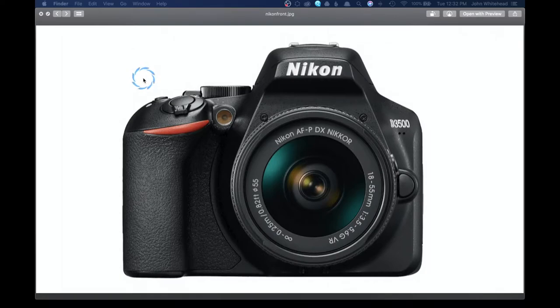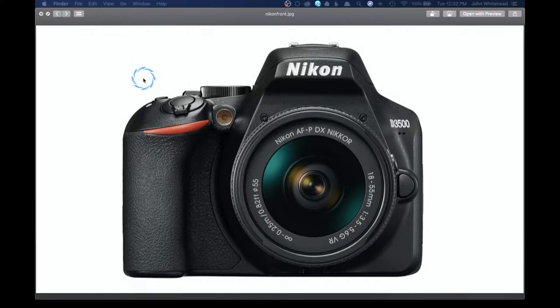Welcome back. So today what we're going to do is take a look at three different cameras. We're going to take a look at the main cameras.